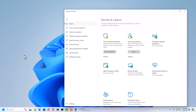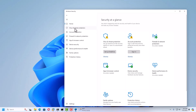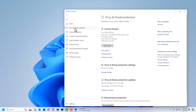Now you can see there are multiple options available inside Windows Security. First, we will go to Virus and Threat Protection.